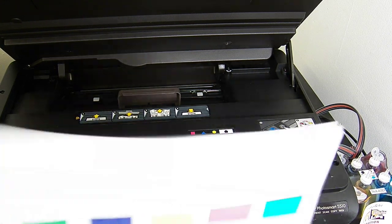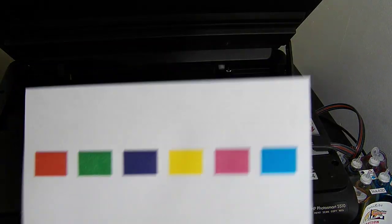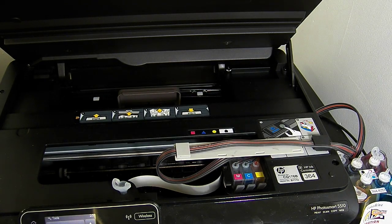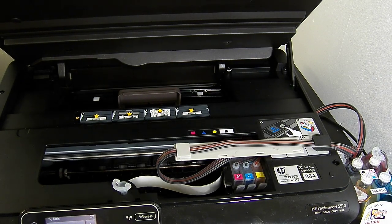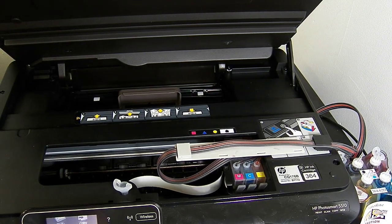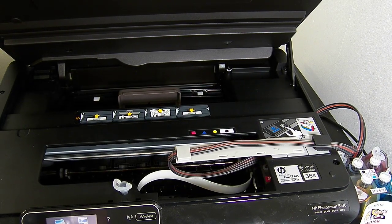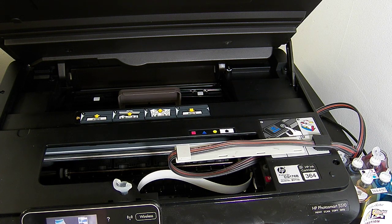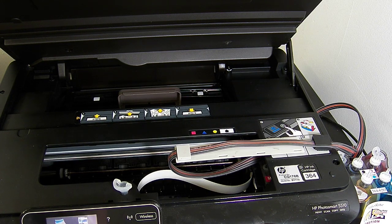So yeah, we're about there on the nozzle check sheet. So I'm going to do a couple of copies.